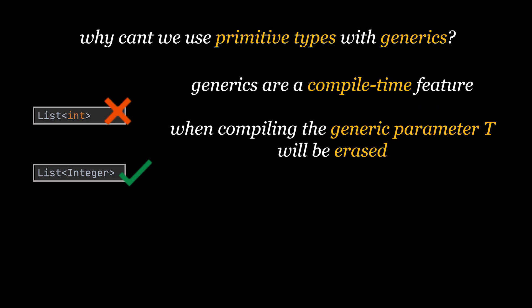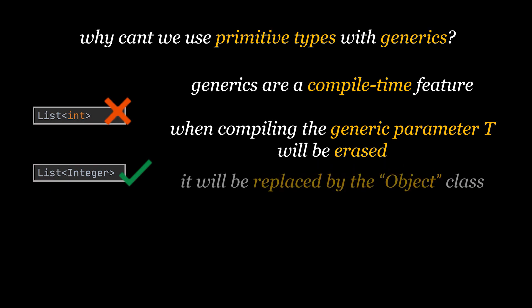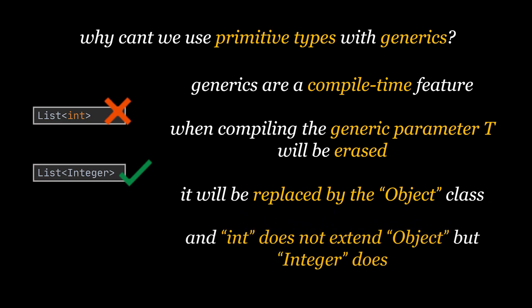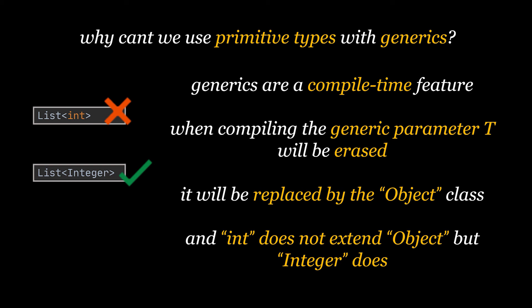When compiling the generic parameter will be erased because there is no class named T after all and this T parameter will be replaced with the object class. The int primitive type does not extend object class parent of all classes but its wrapper class integer does.